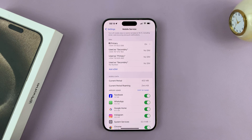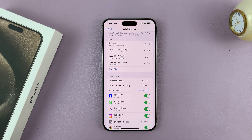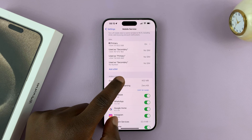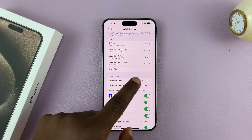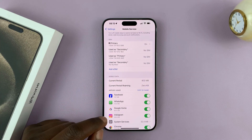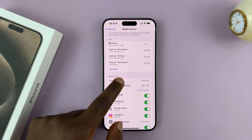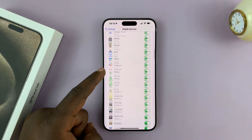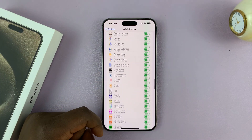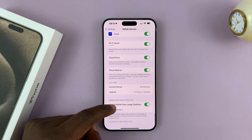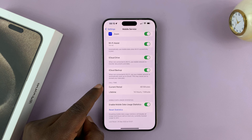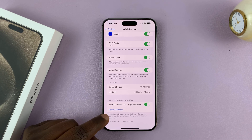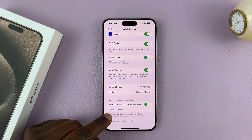That's the amount of data I've used since the last time I reset this. So if you want to start a new measurement, or you want to measure how much data you're using, you want to reset this — you can scroll all the way to the bottom of the page, and then you'll see Reset Statistics.